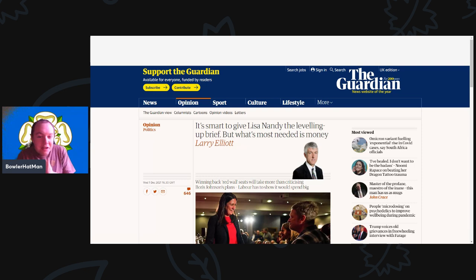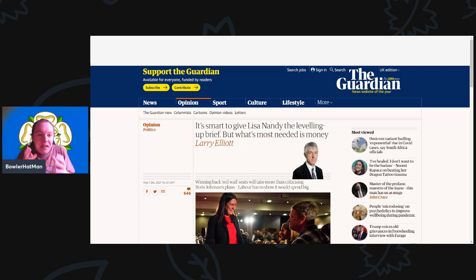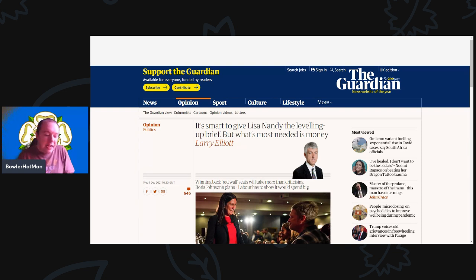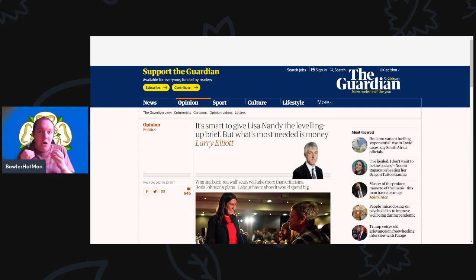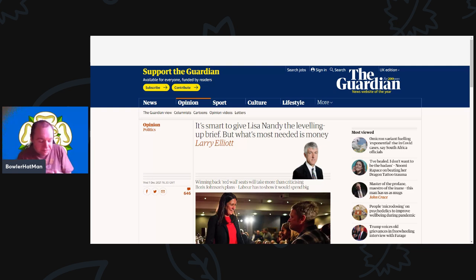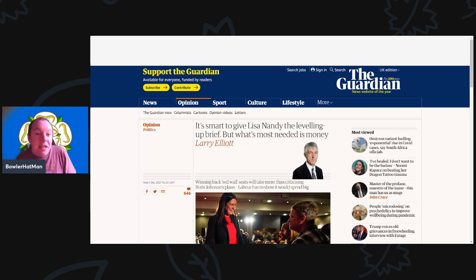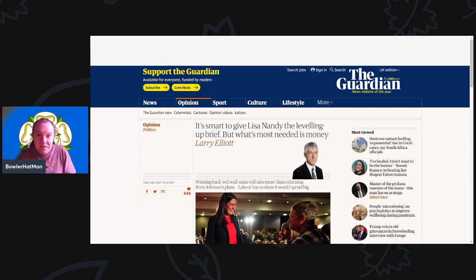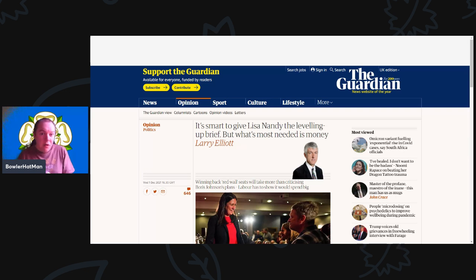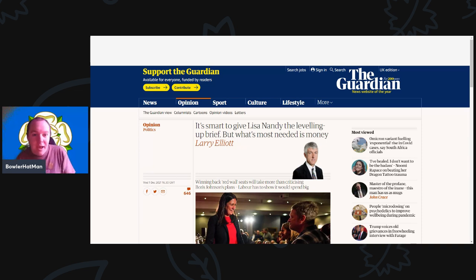I think levelling up will be a general election issue, especially for the next election. And Labour has a massive opportunity here, because if you've ever done any professional debate competitions, you know that there is something called defining the motion. So if you want to say, this is what levelling up is, and define it as investing money in the North to build infrastructure, jobs, green energy sources, etc. You can do that.